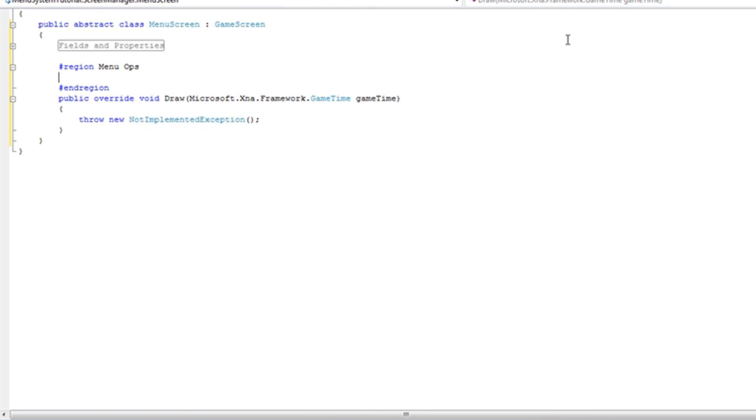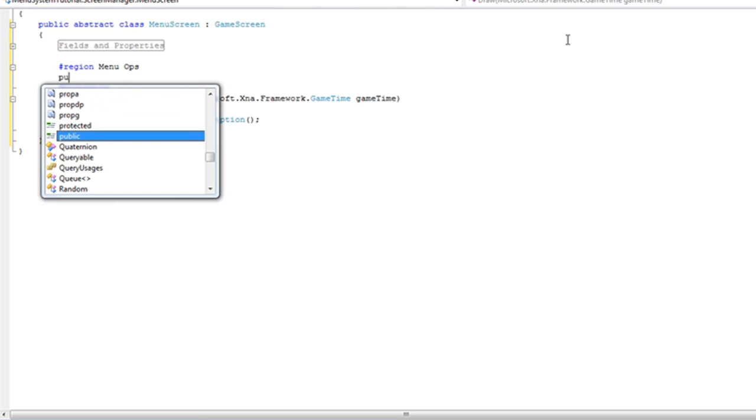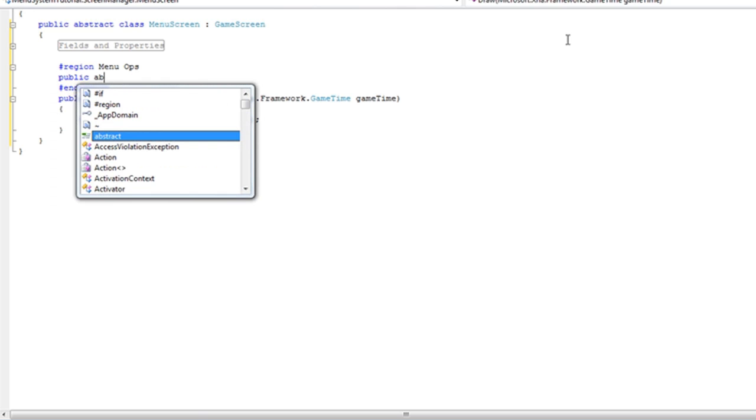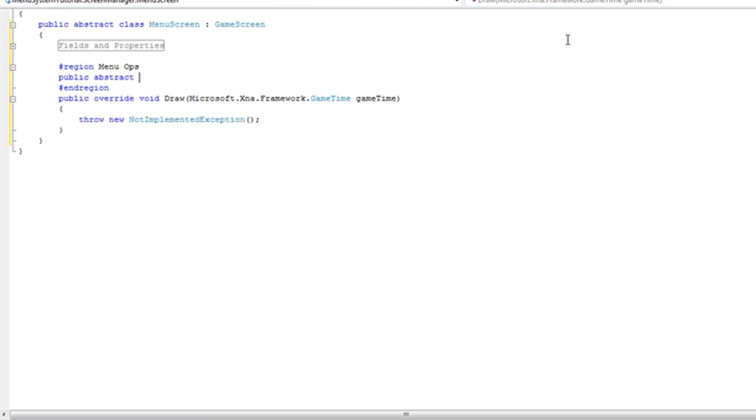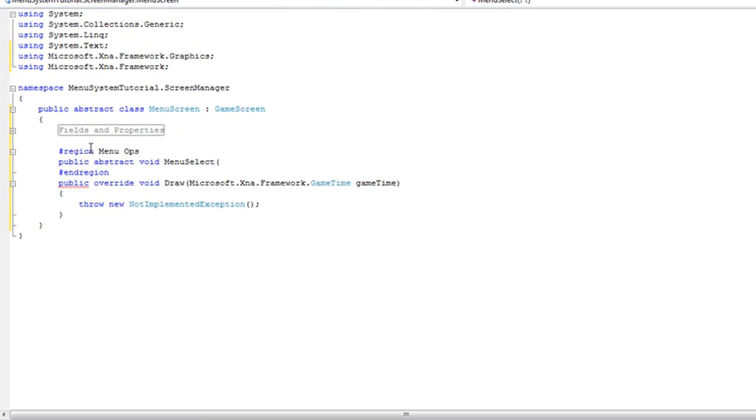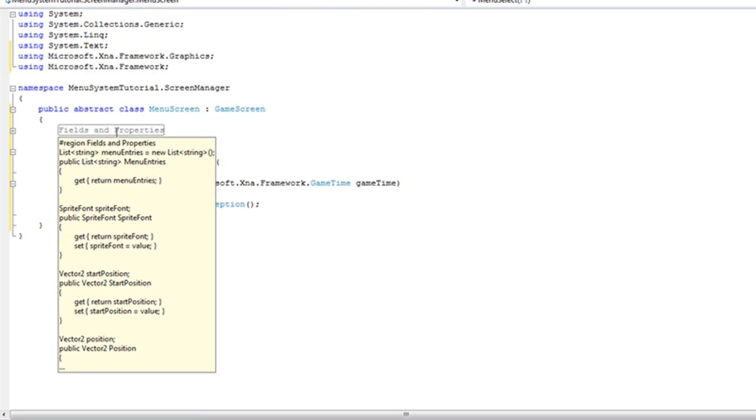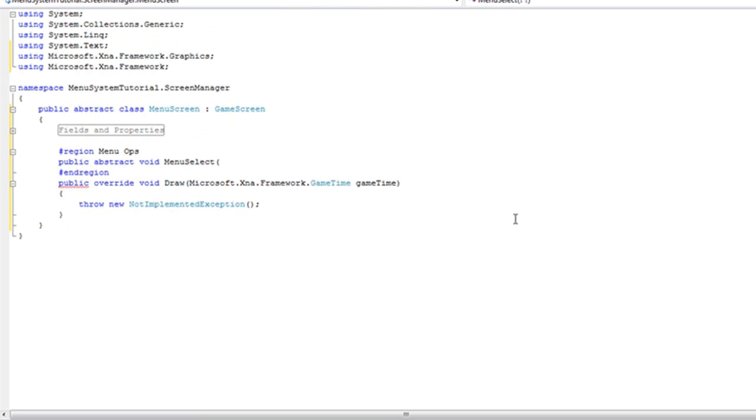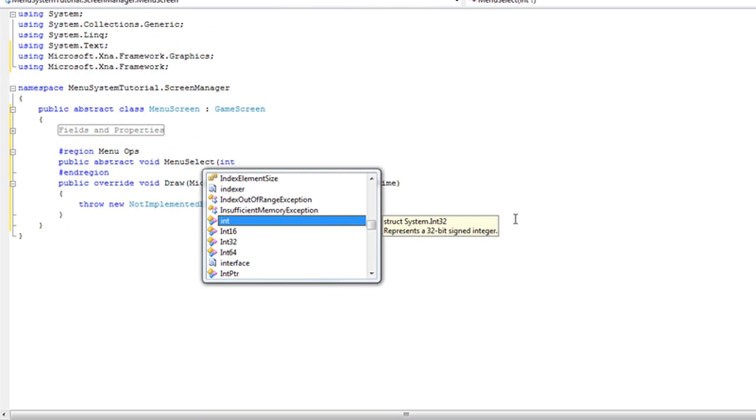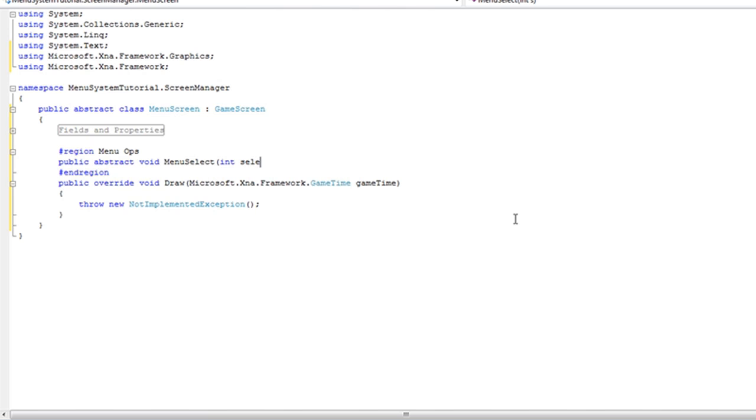So those are the two menu operations we are currently going to have. So they're not going to do anything instead of the menu screen. So it's going to be public, abstract, void menu select. And we're going to pass it the int selected item or you can just leave blank because it's going to be part of the fields. But let's just go ahead and pass it selected. And that's going to have a semicolon because it's abstract.